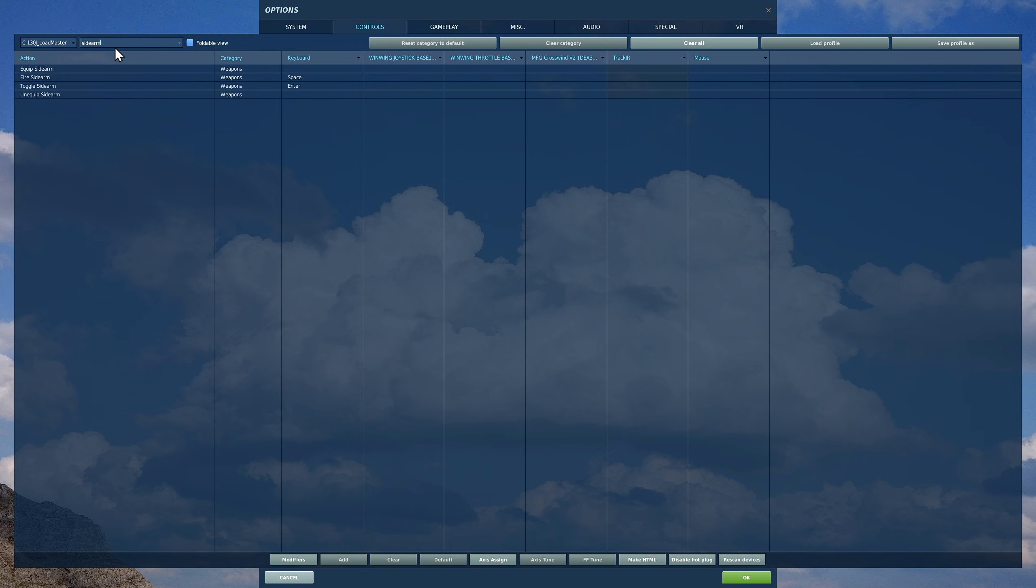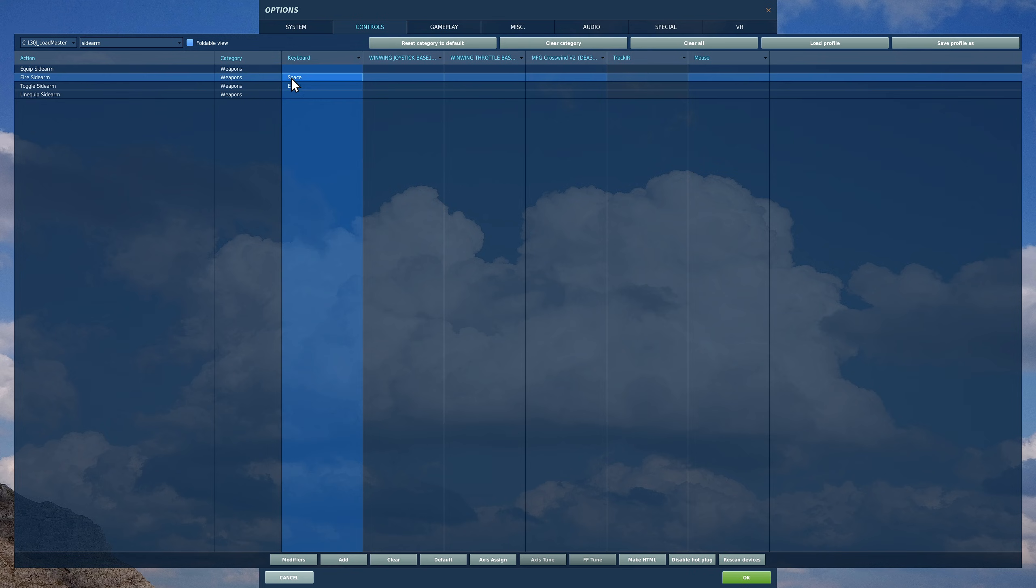It allows you to use that M4 rifle if you remember. Assuming that it's equipped to the aircraft, then we can toggle the side arm if you're playing the load master, crew chief, or whatever you call it. You can bring it up, raise it, and fire it. It does work. You can shoot out the back and shoot people and shoot planes. It's all modeled, which is pretty cool.